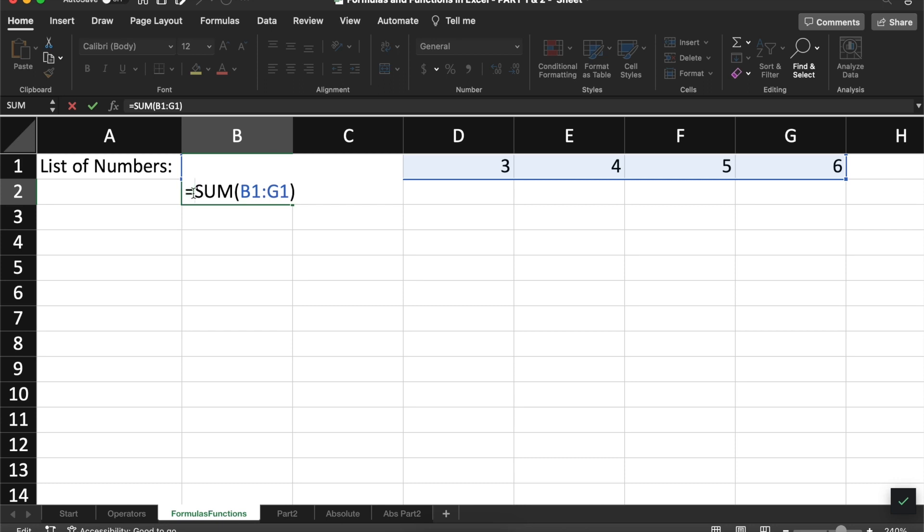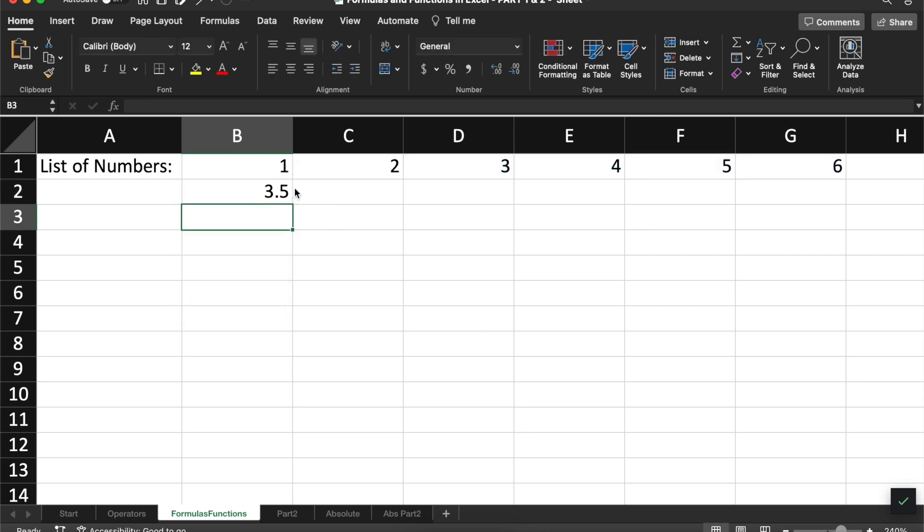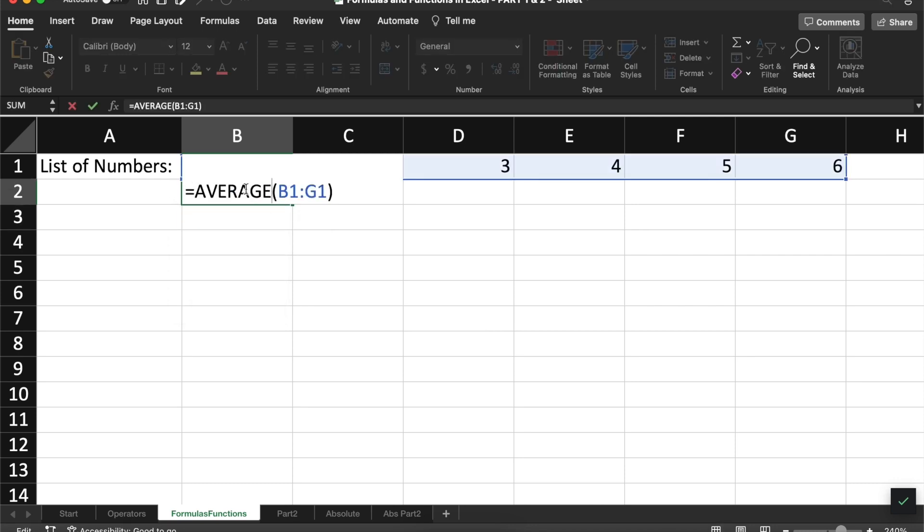After the equal sign, you will have a function name. The name of this function is sum, but I could perhaps call another function. For example, I could calculate the average using the average function. After the function name, a group of parentheses will contain arguments. Arguments are all the information that you need to provide to a function in order for it to complete its job.